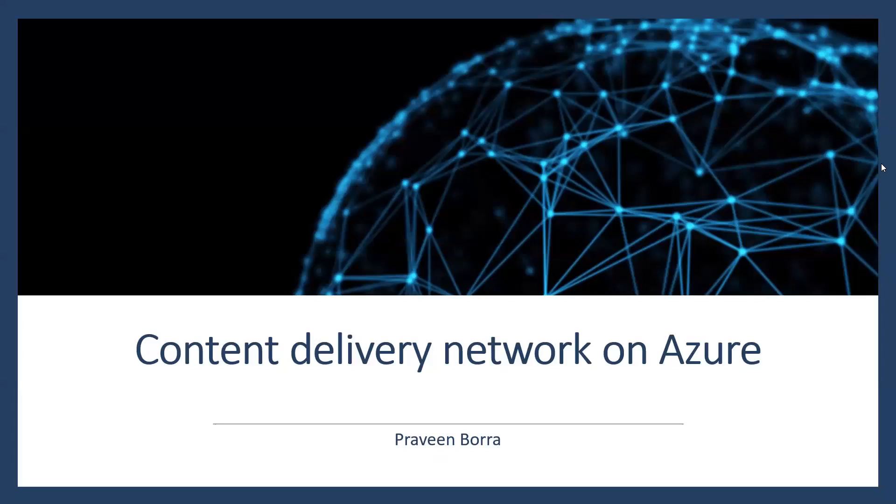Hello, welcome to Microsoft Azure cloud channel. In this module we will talk about content delivery network on Azure, and we will discuss how CDN works, what are the requirements, and what are Azure CDN features.